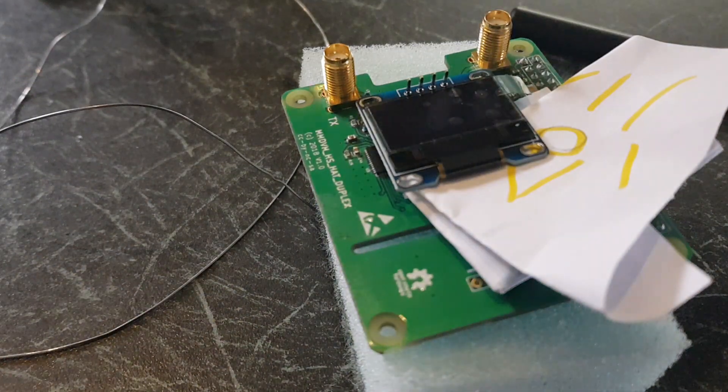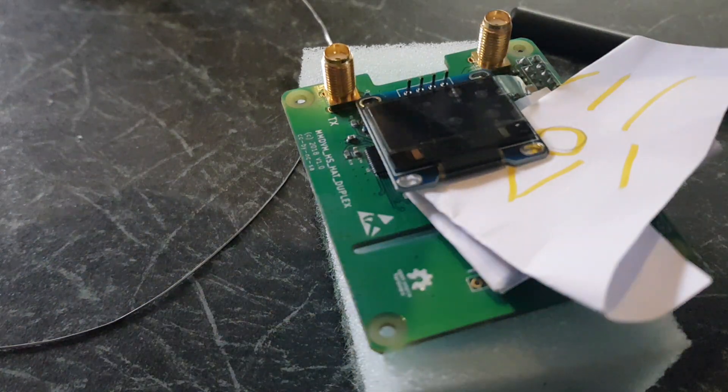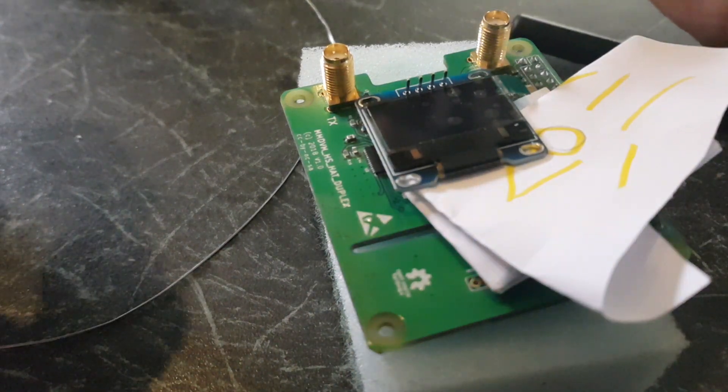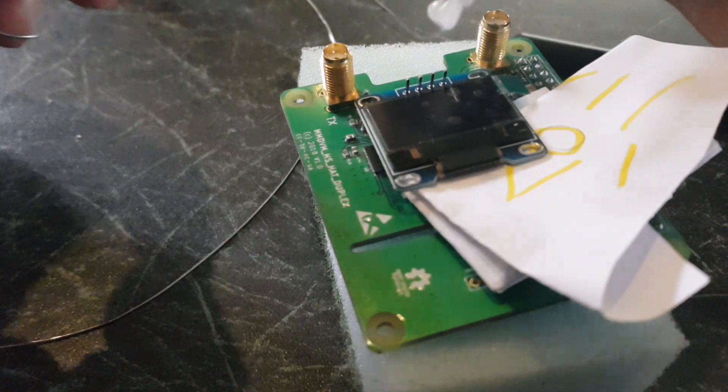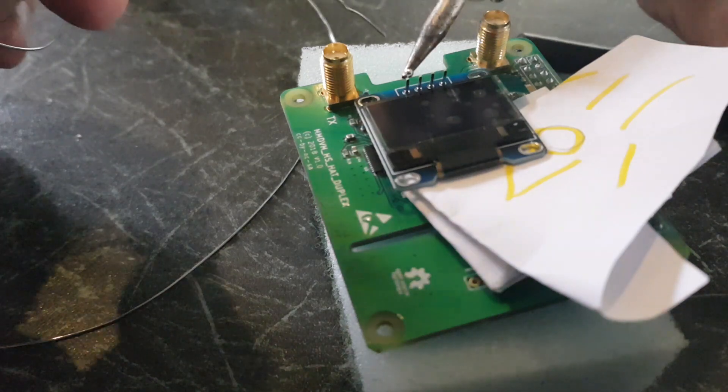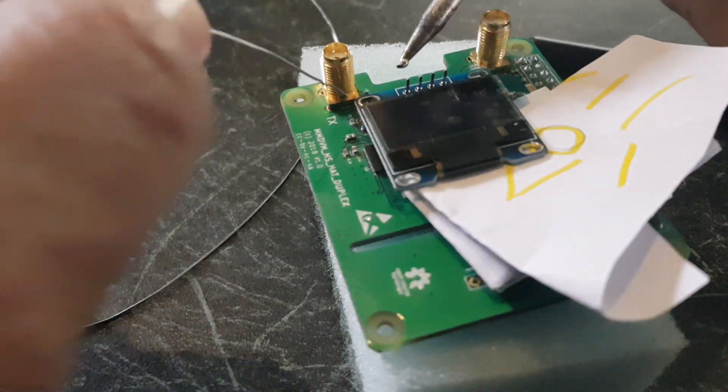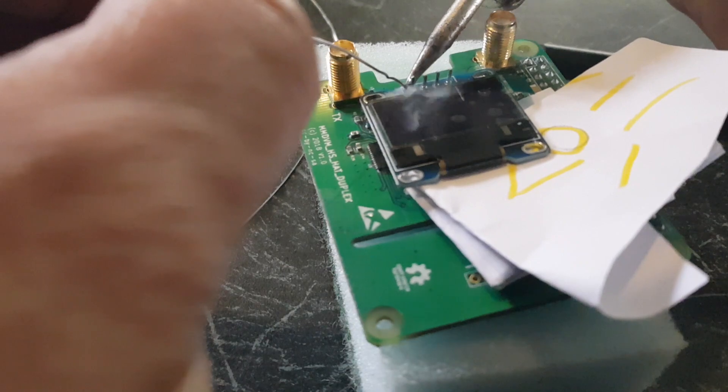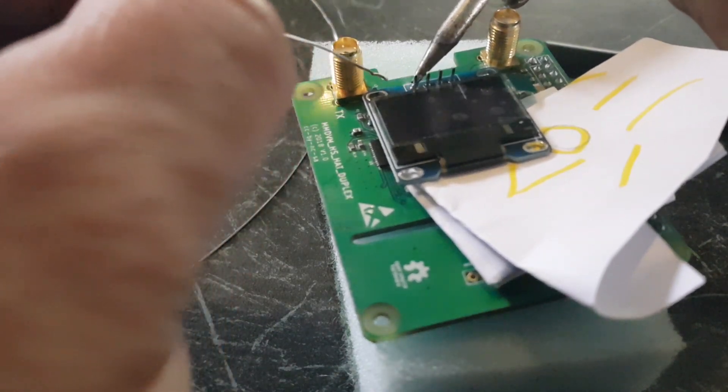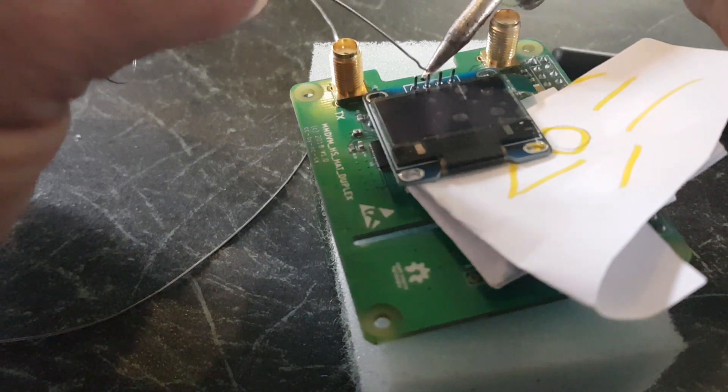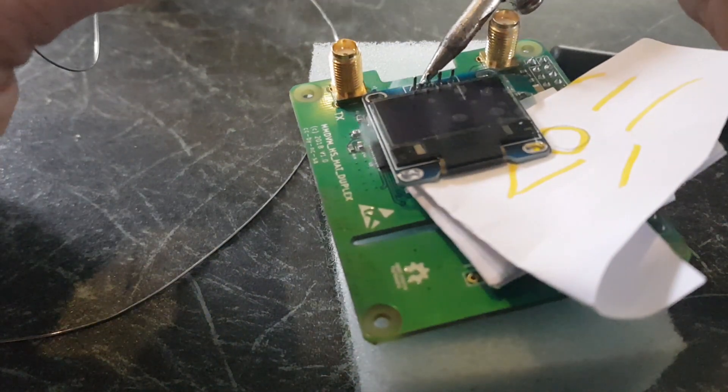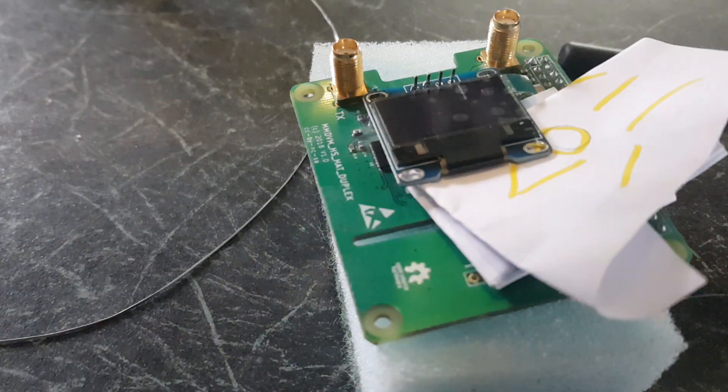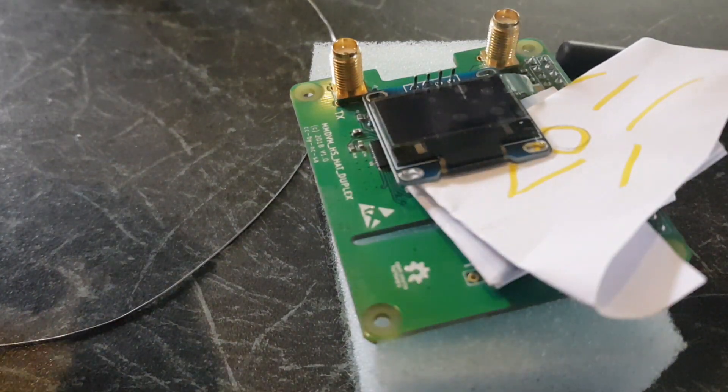So we'll get some flux on there. Get the iron, tin the iron. See if you can see it tin it a bit, well at least we know it's hot. And then we'll just touch it on there and then just dab a bit in. That's one done. My eyesight's a bit rubbish to be honest, I can't hardly see what I'm doing. I've got glasses on but it's still rubbish.